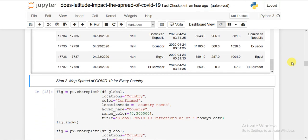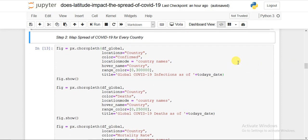Now I have two datasets: one for country-wise mortality rate and one for the United States state-wise mortality rate. I am using the plotly express choropleth function, which provides both country-wise world maps and US state-wise maps. You can apply colors based on increasing or decreasing values of mortality rate or infections.